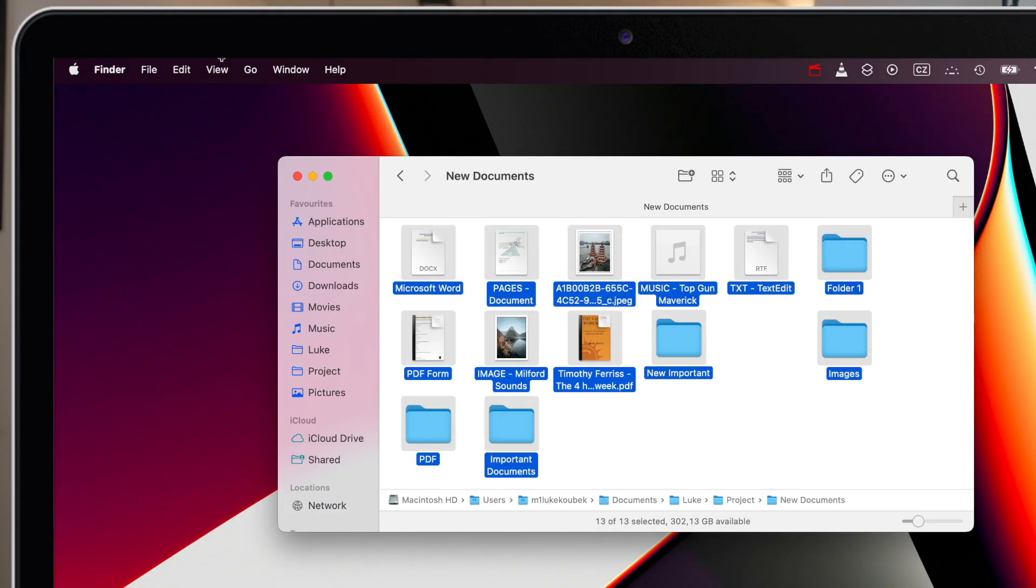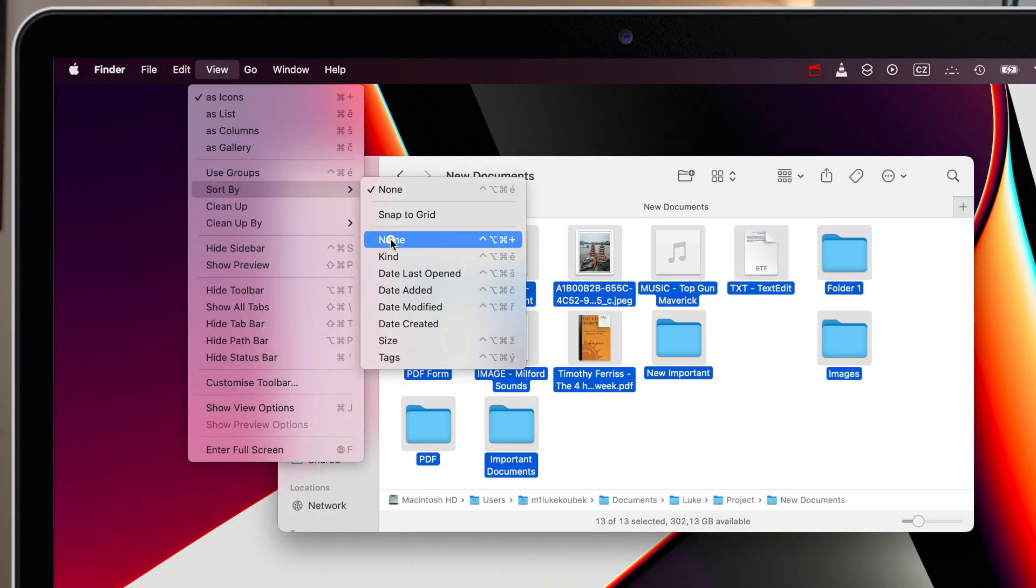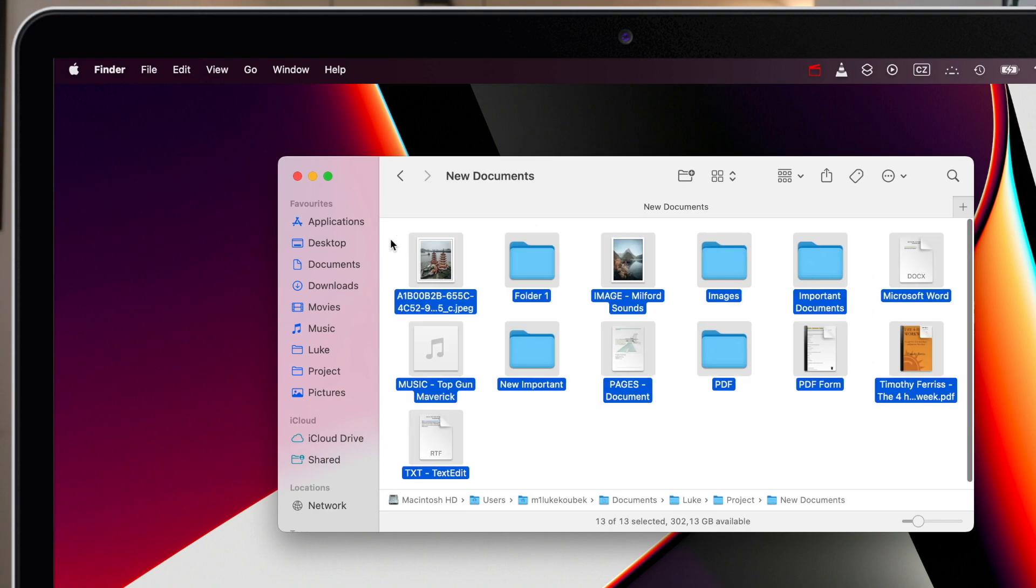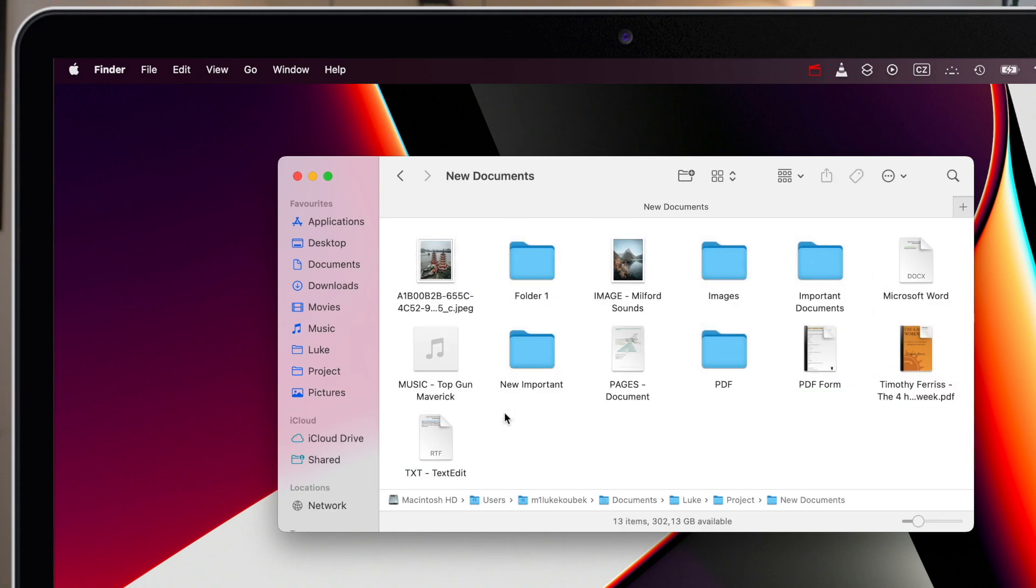So if I sort it by name here, it will mix all the files and folders together. A great solution for this is to use a little-known Finder feature that keeps folders on top.